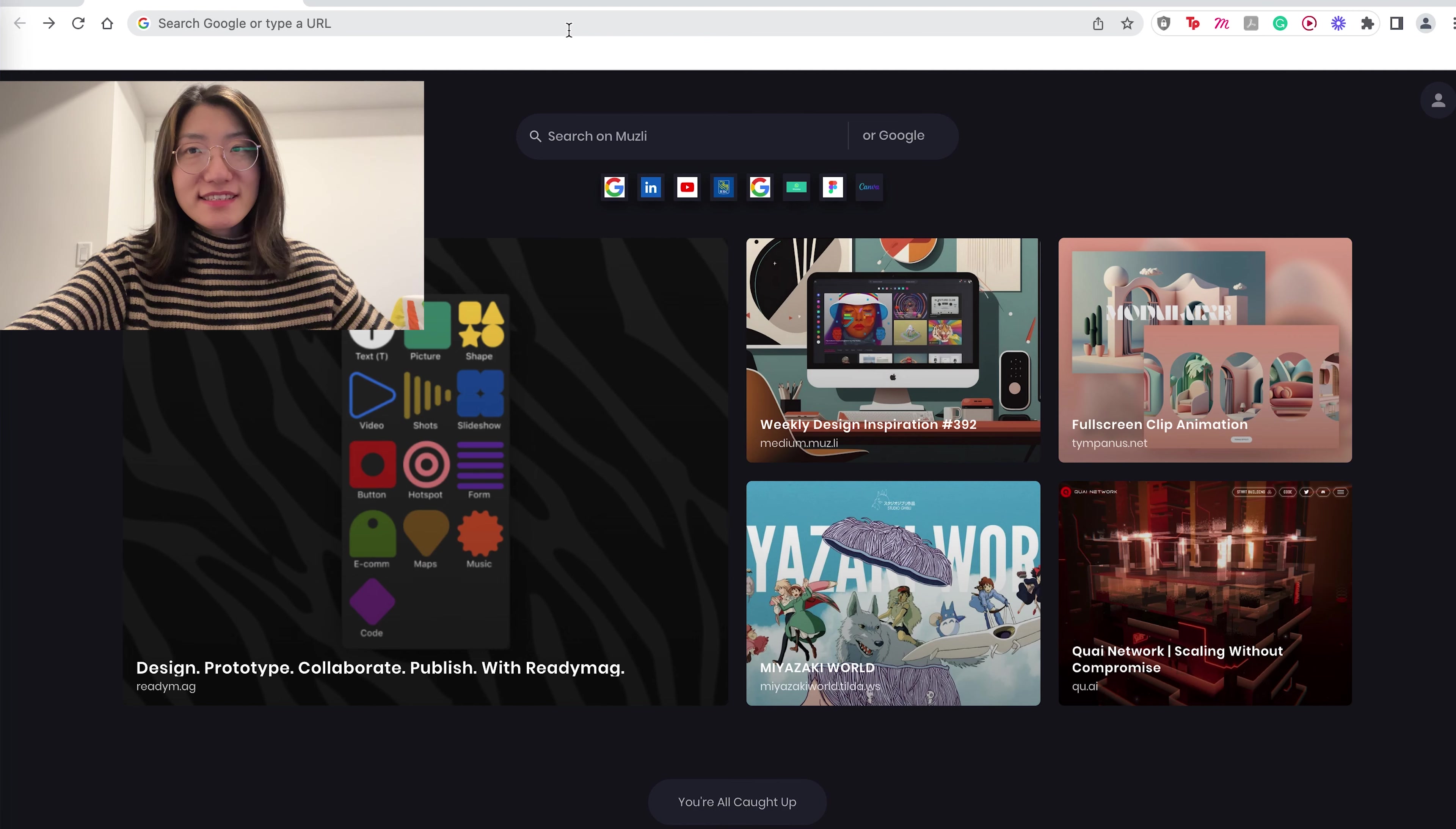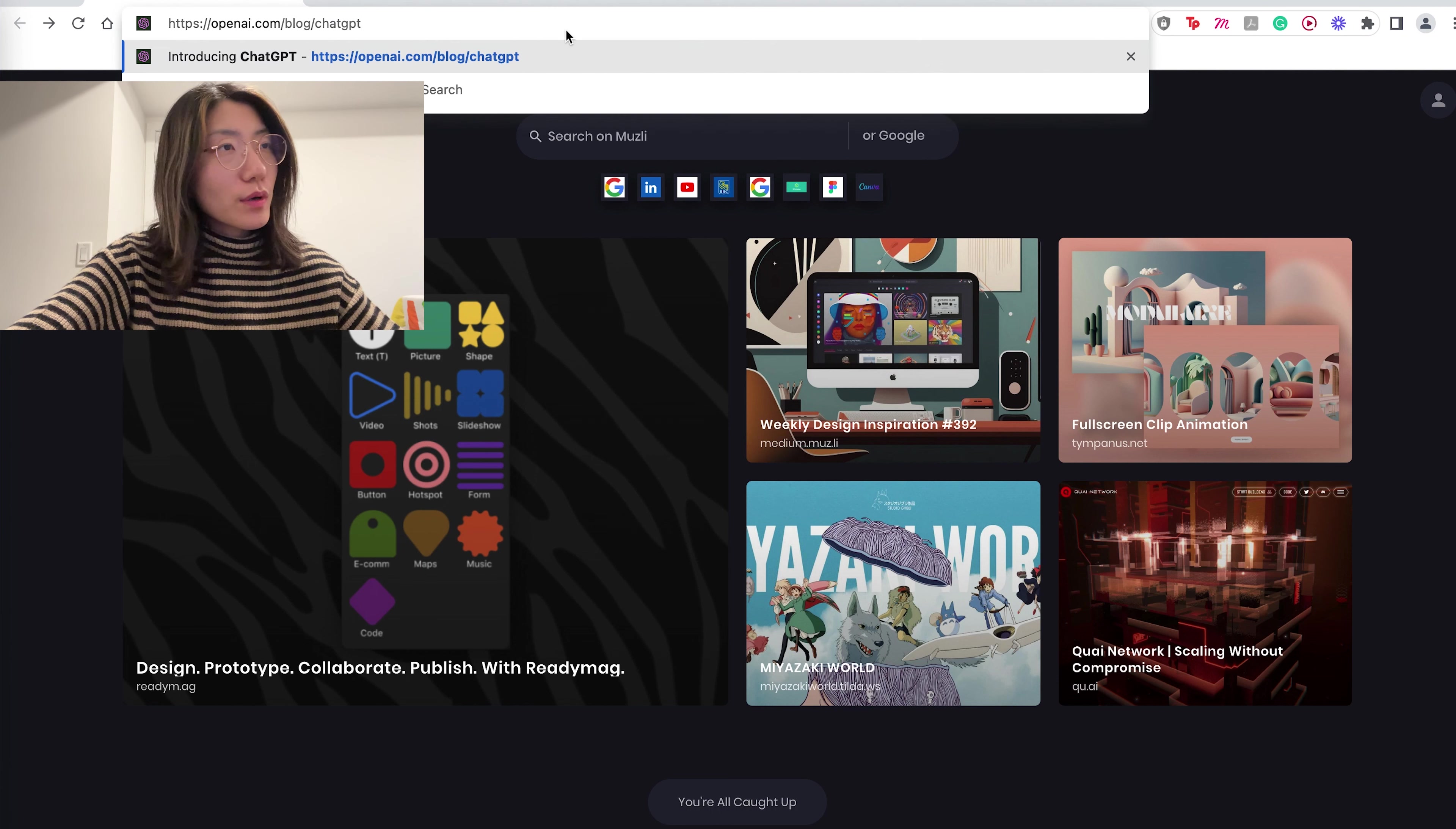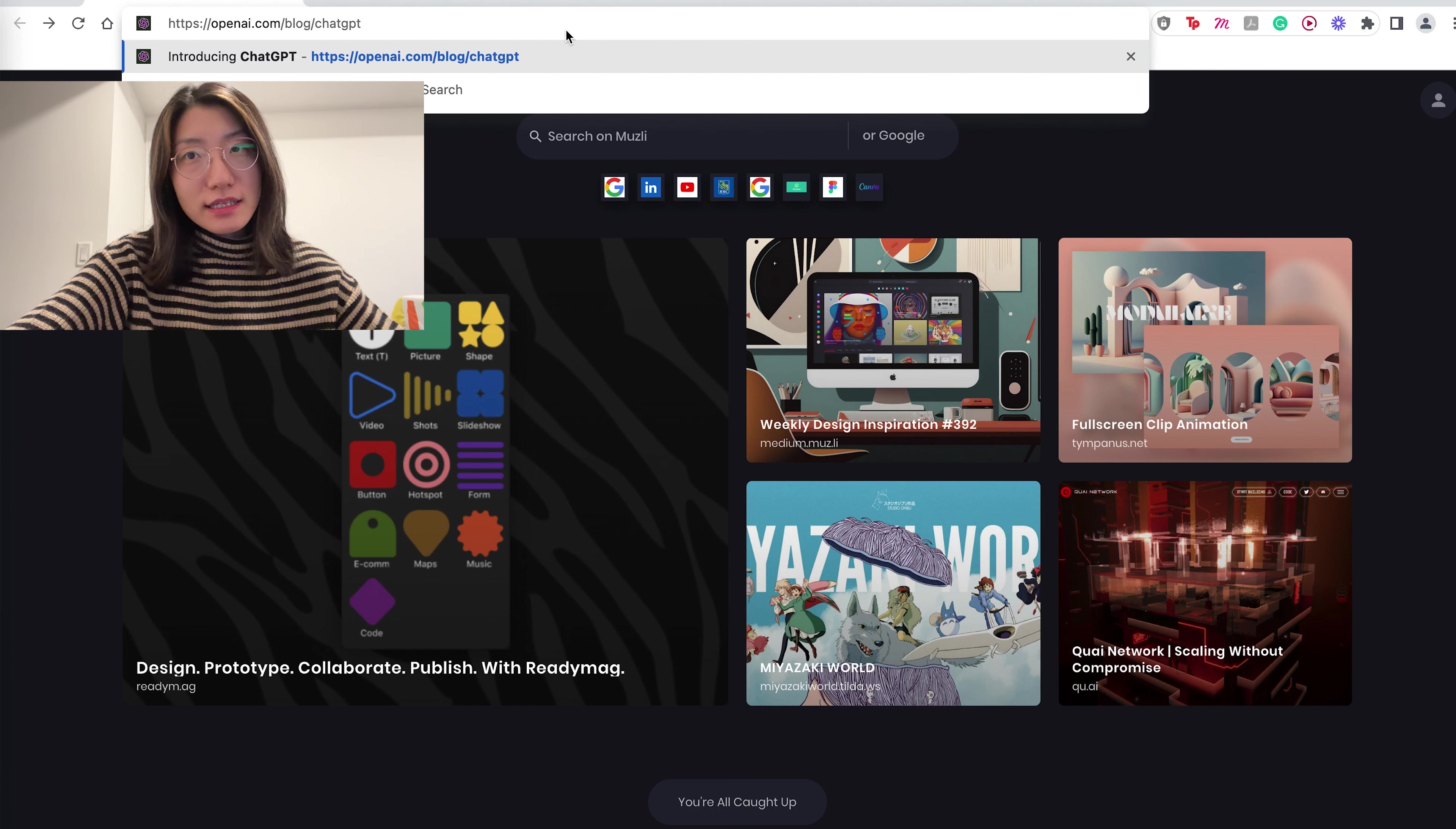You only need two things. One, a ChatGPT account. And two, a Chrome extension that can transform text into speech. First, let's go to the ChatGPT link. I will provide all the links in the description.